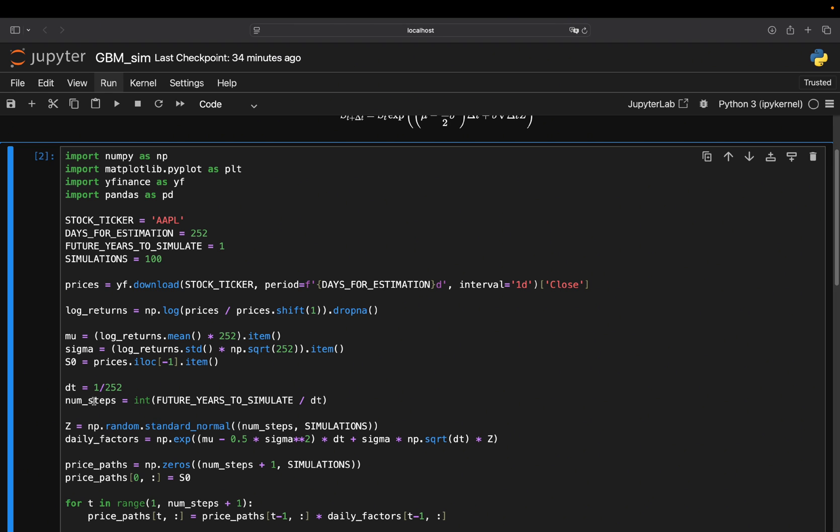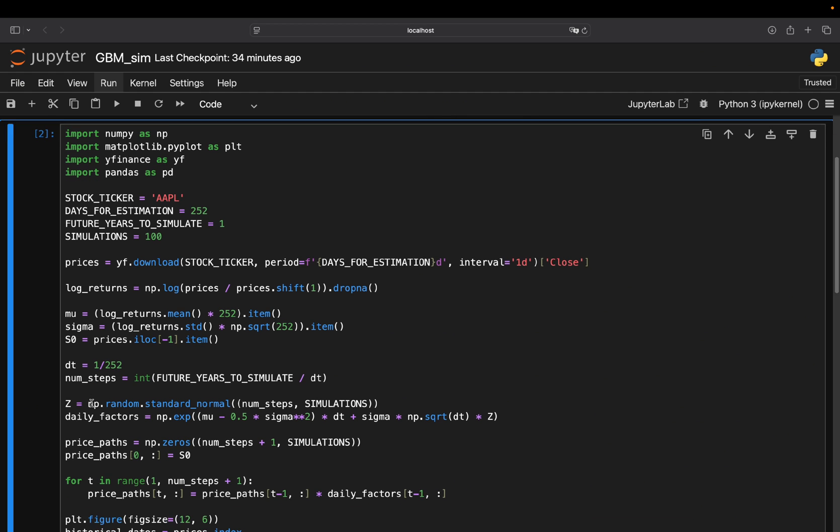Otherwise, you would have to amend all the stuff when changing the future years to simulate.